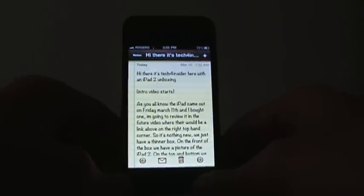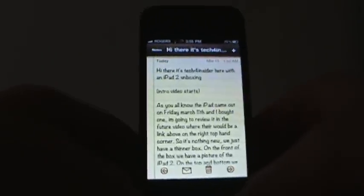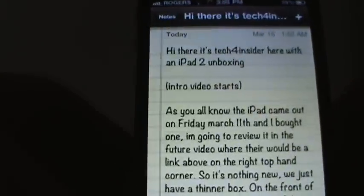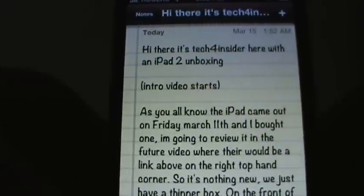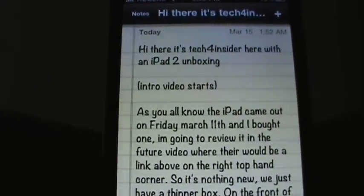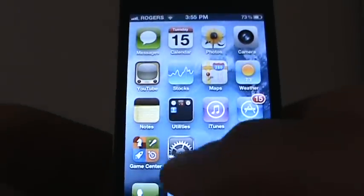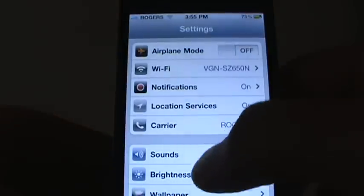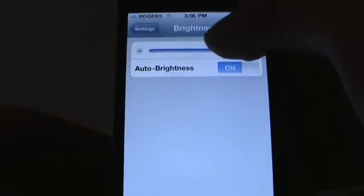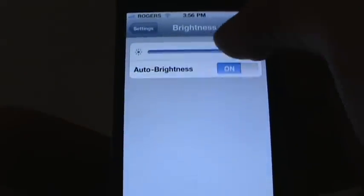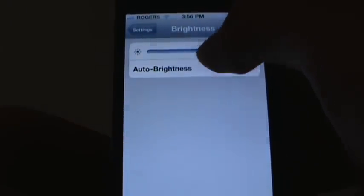And if you look closely, the font has changed. So we're going to go back out. Press on Settings, and I'm going to turn the brightness down so you guys can see it easily.